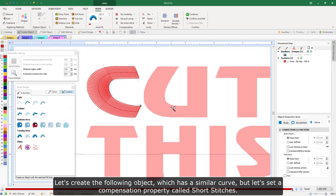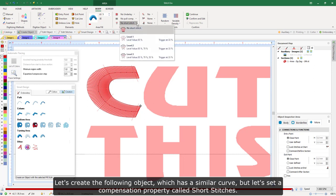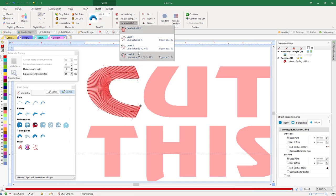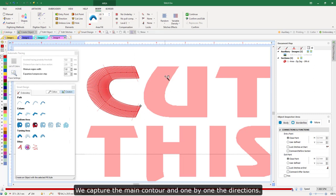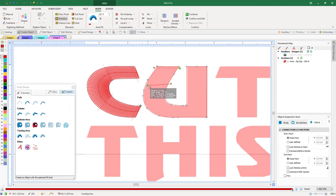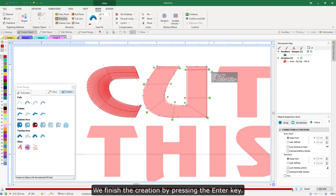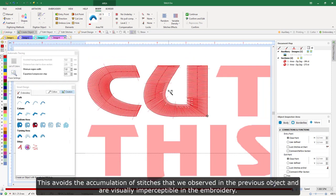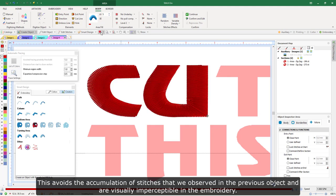Let's create the following object, which has a similar curve, but let's set a compensation property called short stitches. The property has 3 compensation levels; we will use level 2. We capture the main contour and one by one the directions, then finish creation by pressing the Enter key. The short stitches compensation caused the appearance of stitches that, instead of extending from side to side of the contour, are shorter. This avoids the accumulation of stitches we observed in the previous object, and they are visually imperceptible in the embroidery.